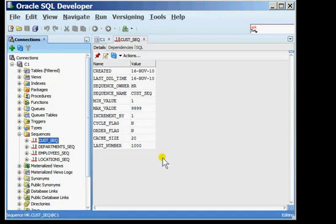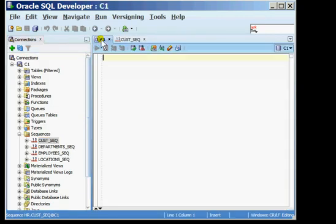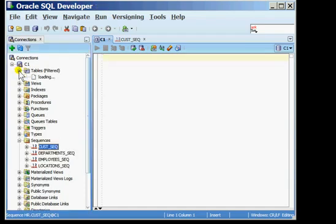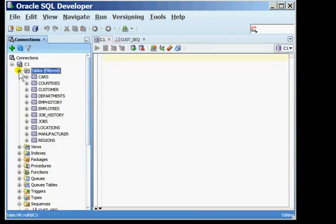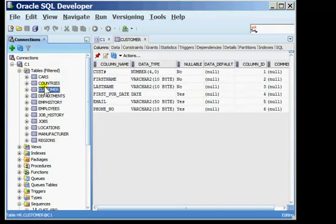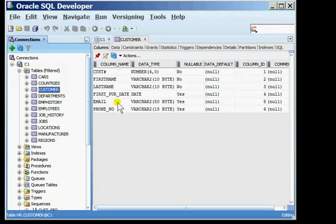For completion sake I will show you how a sequence can be used within a table. I'm going to use the sequence to insert a row into my customer table. To show you what exists in the customer table I'm going to expand on tables and pull up the customer table. At this time the customer table has got six columns but I'm going to insert a row by only passing values for the first three columns of this table.